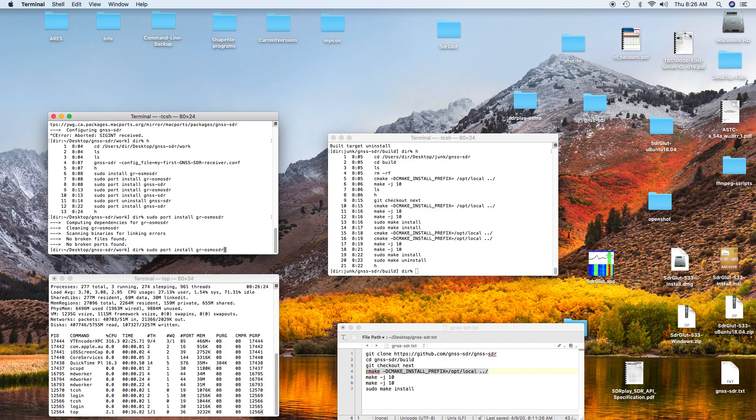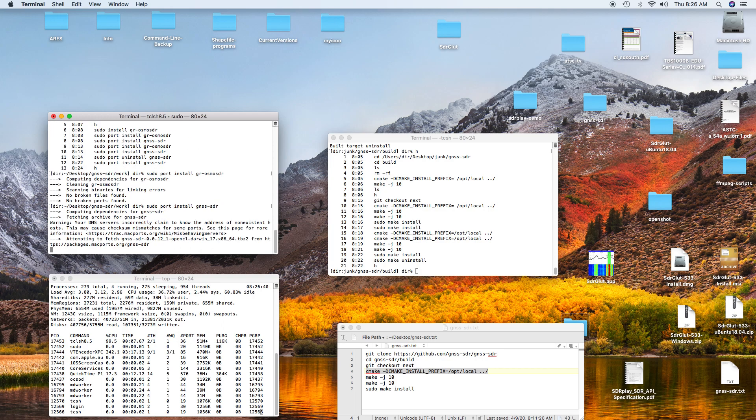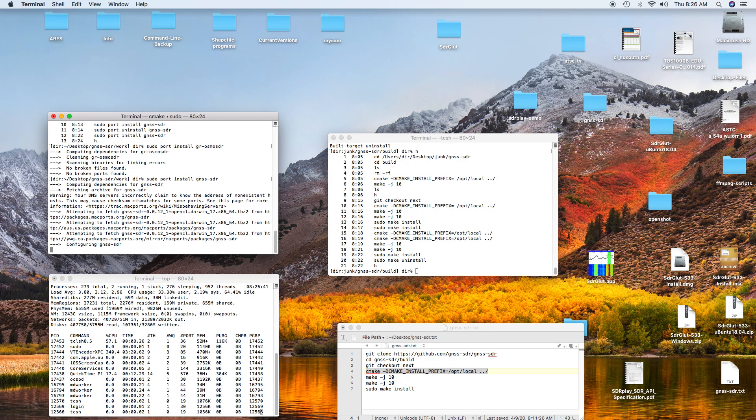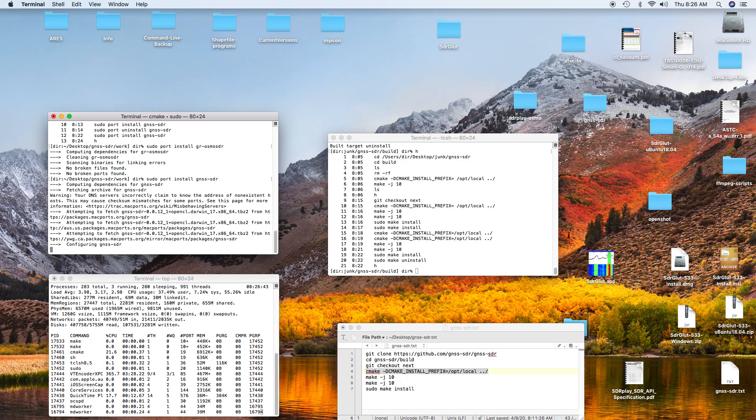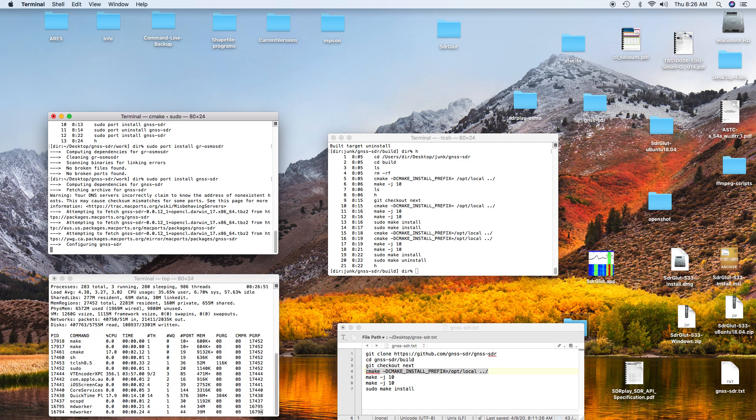The next thing you do is the install on gnssdr. I'll issue that command. I've done that before, so it goes pretty quickly through to the place where it hangs. The install of gnssdr gets down to some of the final steps, and then it hangs and doesn't go any further.